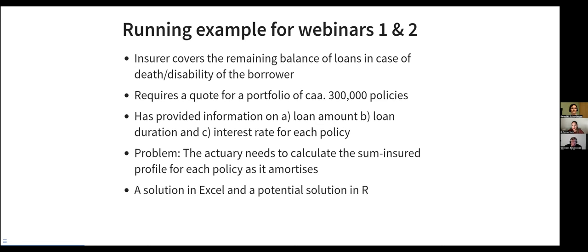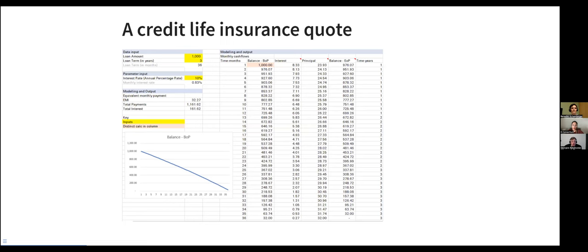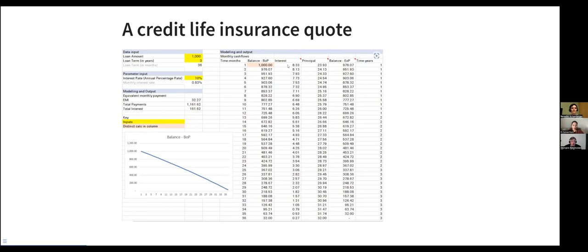So the more the client of the policy pays, the smaller the amount remaining balance. So if there is an accident or a death or a disability, the insurer will have to pay less. It's the job of the actuary to calculate that profile to arrive at the premium. We will walk through a solution in Excel, which is the immediate approach that I believe anyone in the industry would be quite comfortable with. And then we'll see a potential solution in R. In the second webinar, we'll see why some of the moving from Excel into R trade-off pays off. So just to give it a little bit more of a background, what we mean about the life insured profile, this is a screenshot of a solution that we will step into in a bit in Excel.